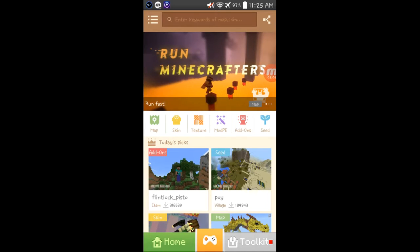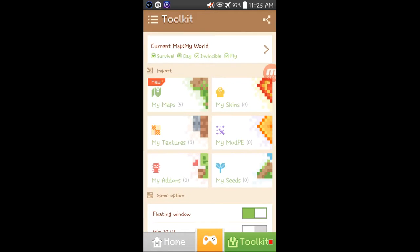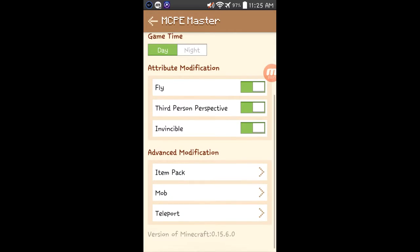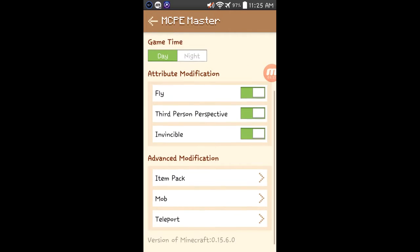Okay, so you're gonna wanna click on toolkit, go on the top where it says current map, my world, or whatever the name of your world is. I'm using the first world I have. And you could put the options of flying. I already had them on, so I'm gonna leave them on.